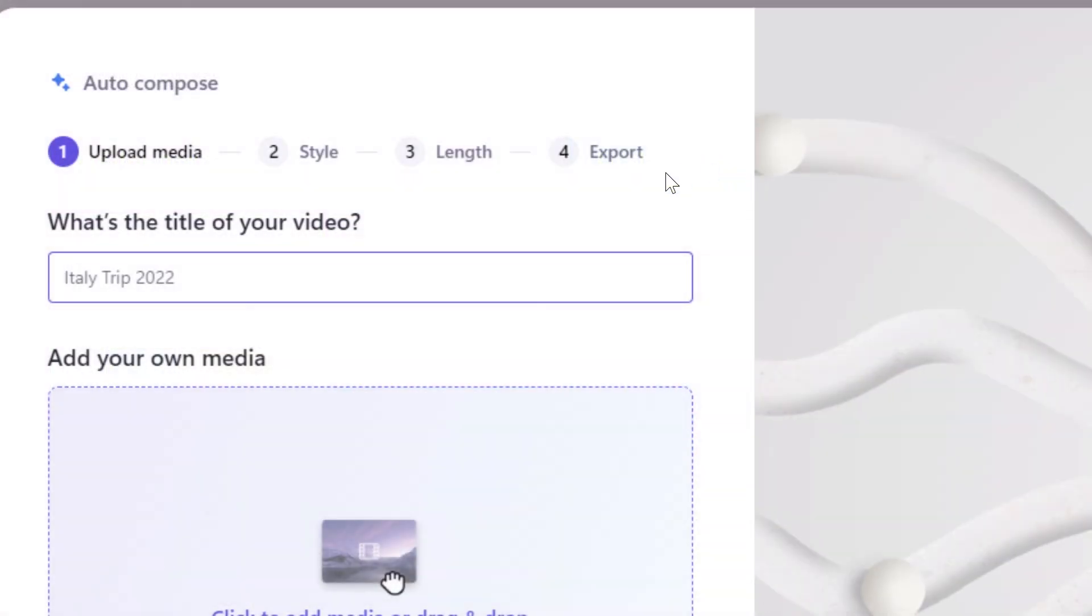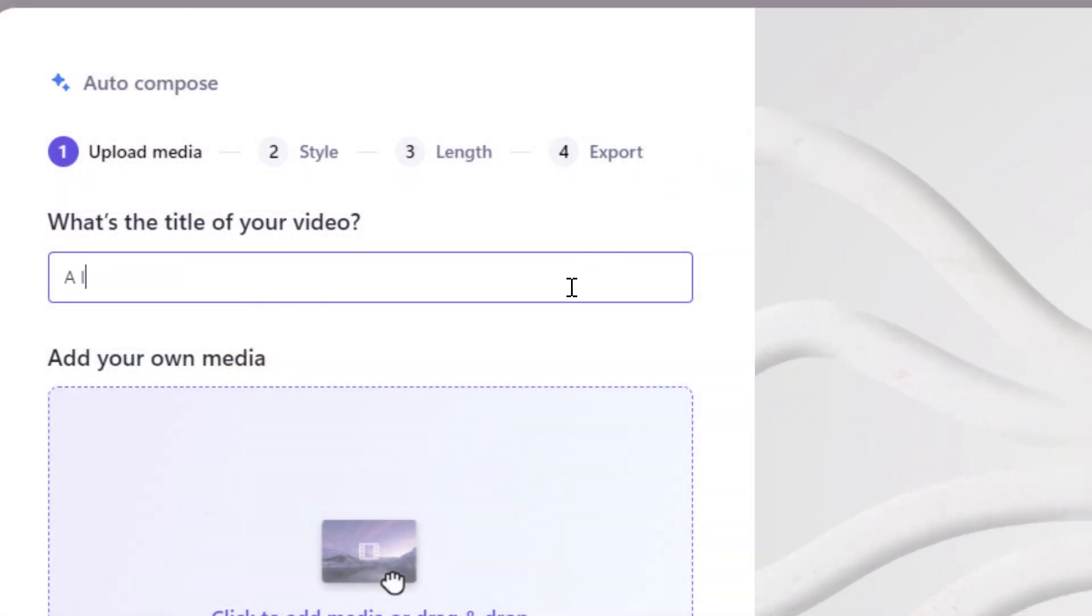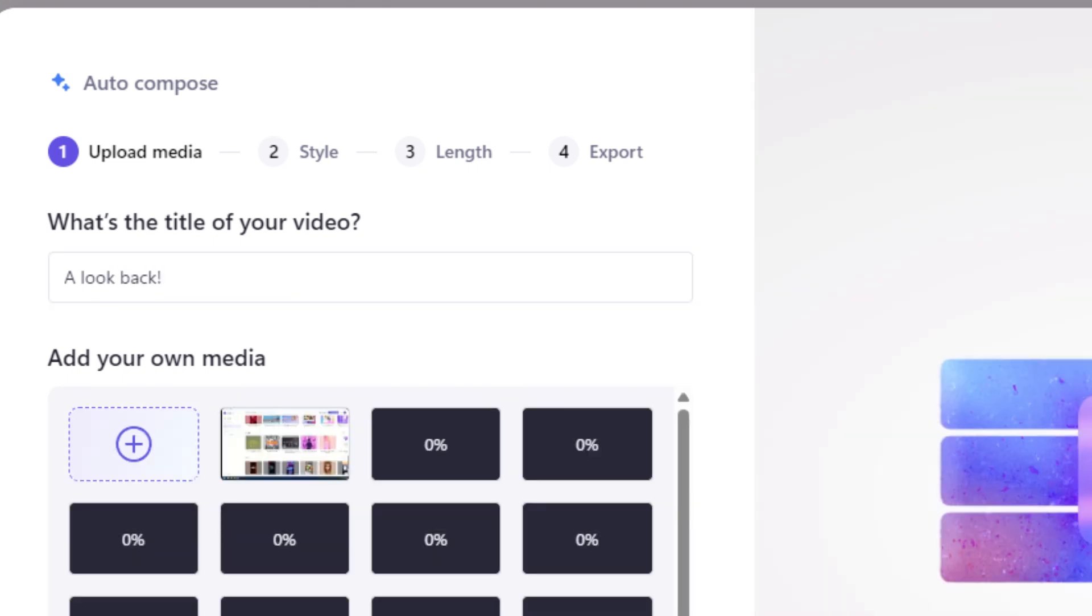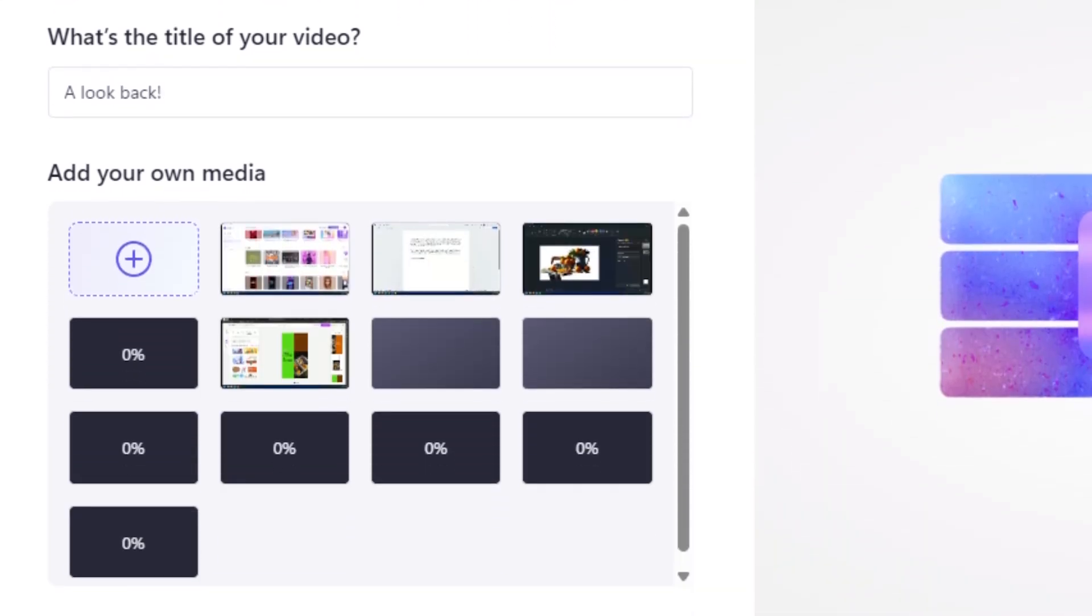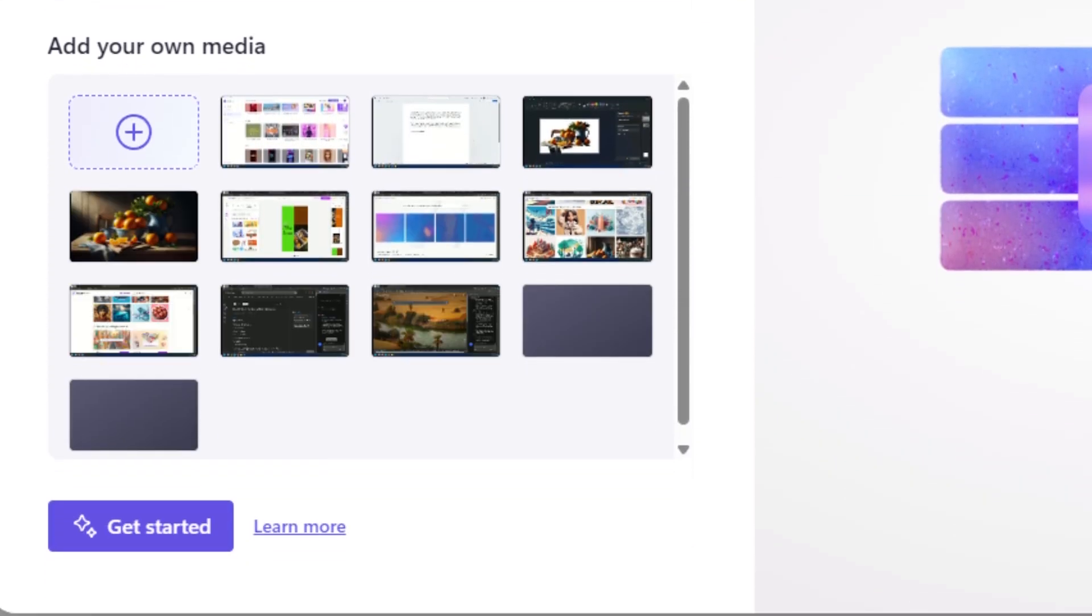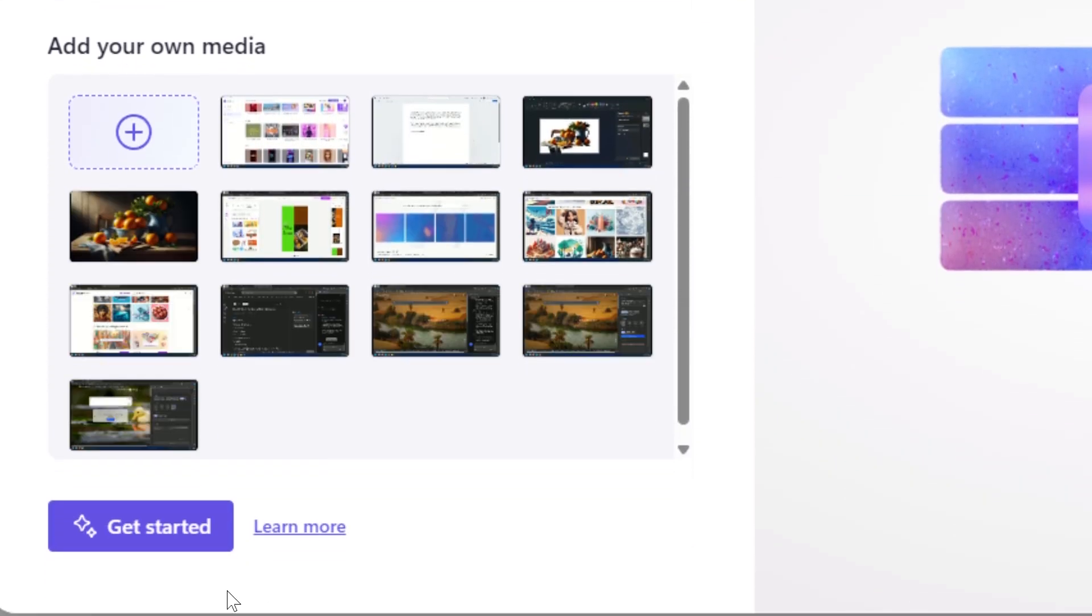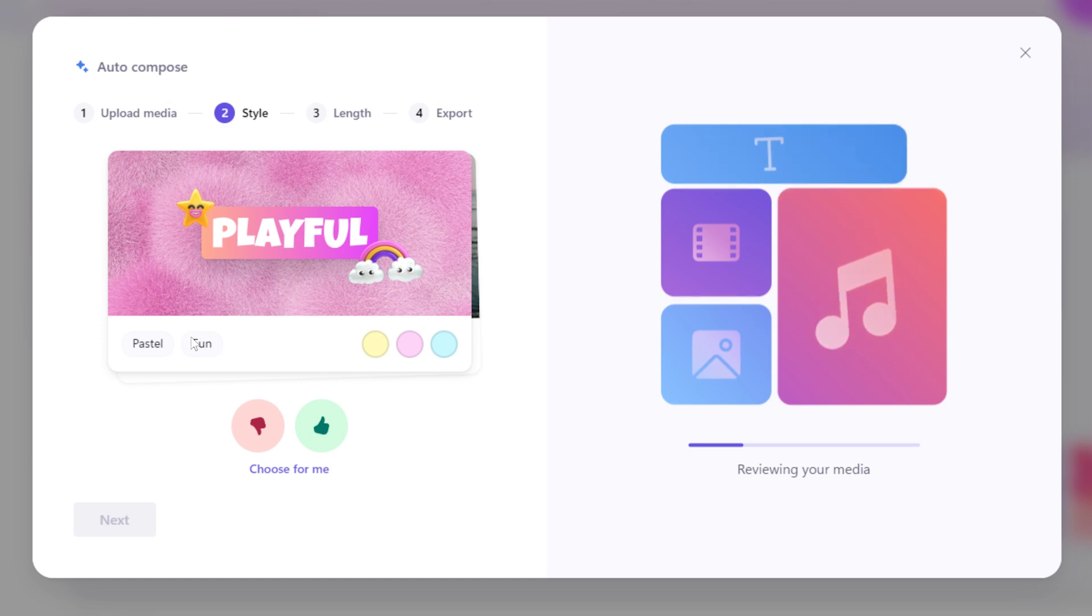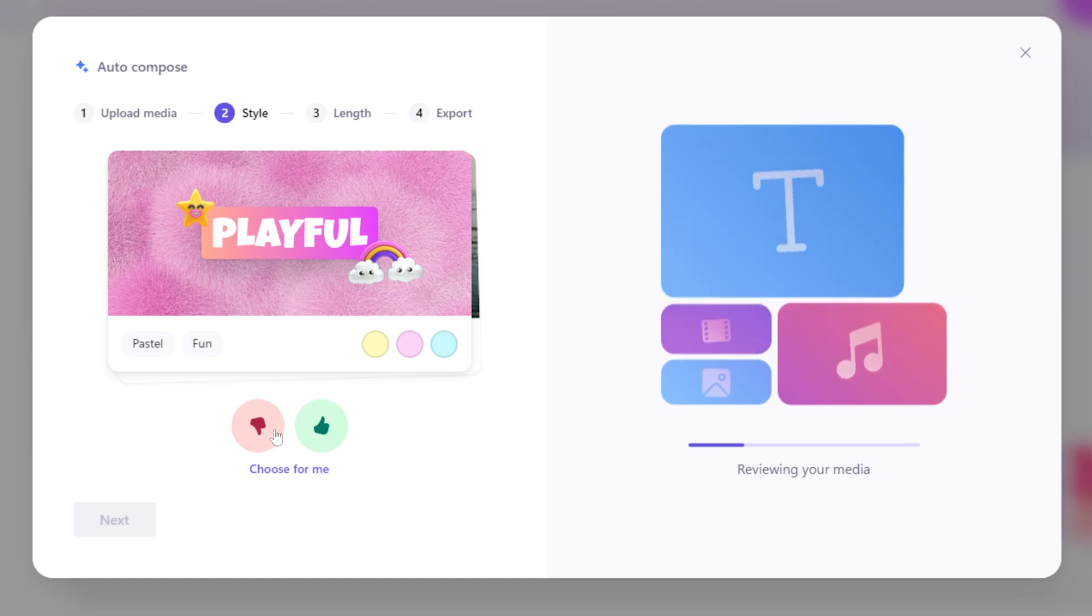Let's give it a title and start adding our clips and still images. You can add music too if you want to take control of that factor. Next, I pick a style for my video. Professional, elegant, fun, organic.